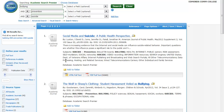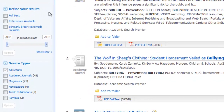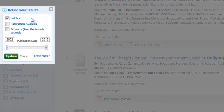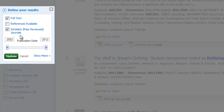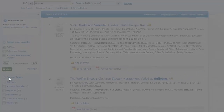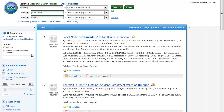Let's try to narrow some more using these limiters on the left-hand side. First, I'm going to limit to full text. This will give me only results that I can read online right now. And since my instructor said that my article has to be peer-reviewed, I'm going to click the scholarly peer-reviewed journals button. Now hit the green update button to see how our results have been narrowed. Now I have 15 results that are all very specific about my topic and they're full text and scholarly.